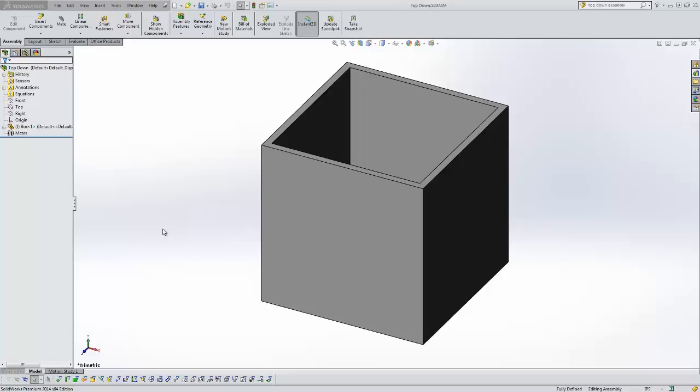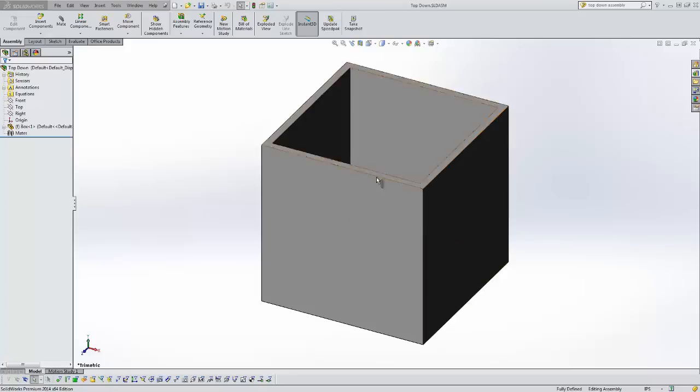Right now I just have a basic assembly here, just a simple box with a hole in it, a shelled out box. In this example we're going to create a little lid that goes over the top of this box.